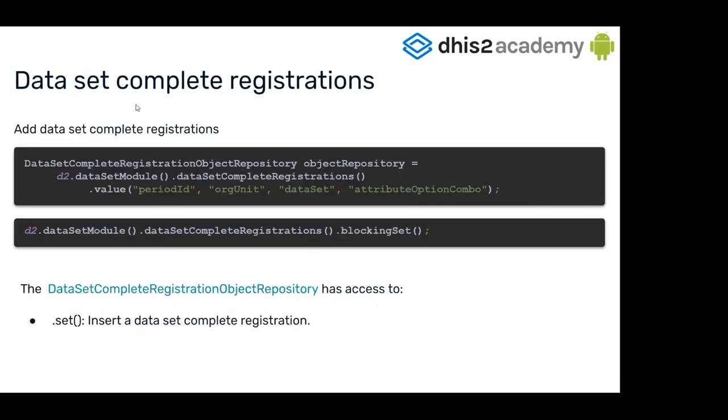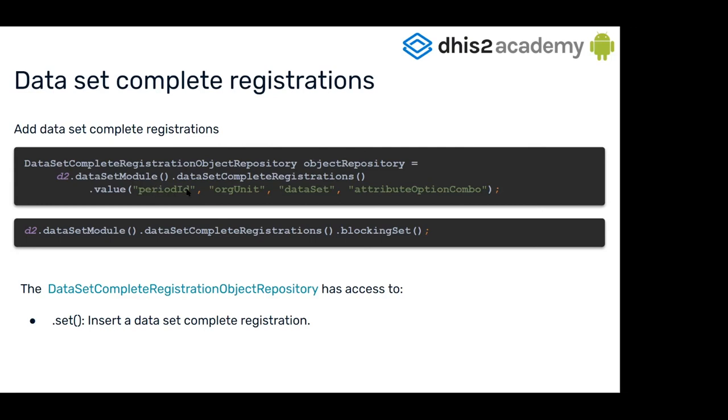For the dataset complete registrations, we have something quite the same as data values. To access the repository, you can go to dataset complete registration inside the dataset module. Because it is defined by a period, org unit, dataset, and attribute option combo, you can go through the method value. We also have here the blocking set method to insert the complete registration.